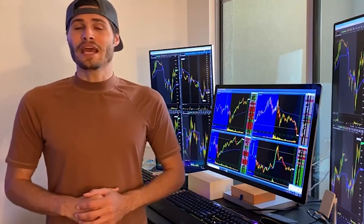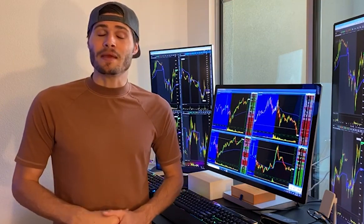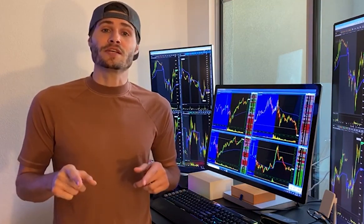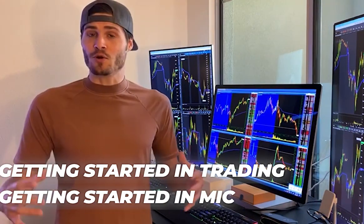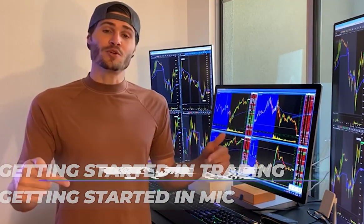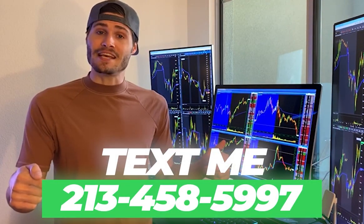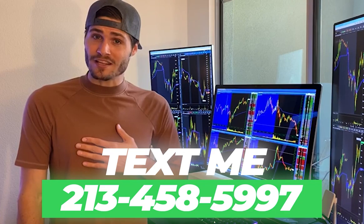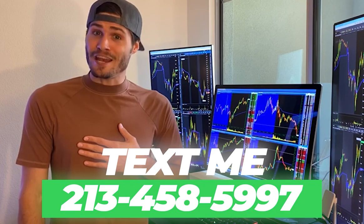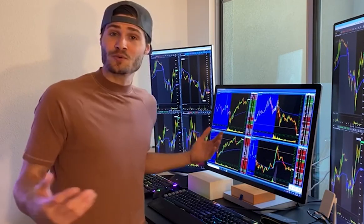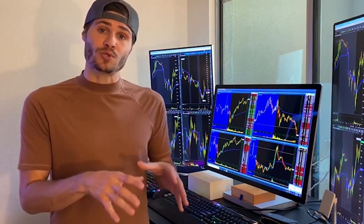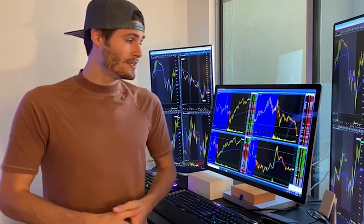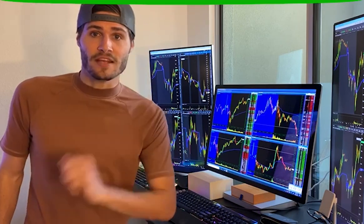Hey guys, my name is Tosh Bradley. I'm one of the head mentors at My Investing Club. If you have any questions about getting started in trading or getting started in MIC, text me at 213-458-5997. This is not a robot — it's me directly on the other end of my business line and we'll get you in the club. We also have special promotions going on depending on your trading needs. Hit me up. Back to the video.